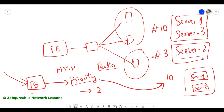Server two will be sitting on standby. You might have a requirement to keep the third server in standby — for example, if server two's hardware is lower-end compared to server one and server three. Server one and server three are beefy servers, while server two is not as high-end based on hardware.